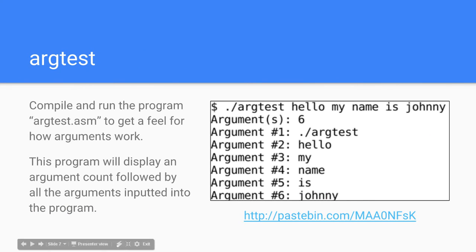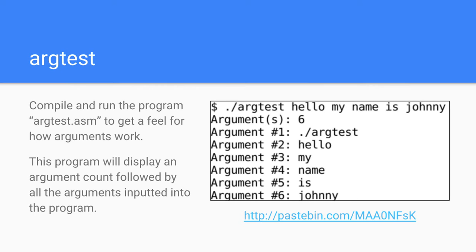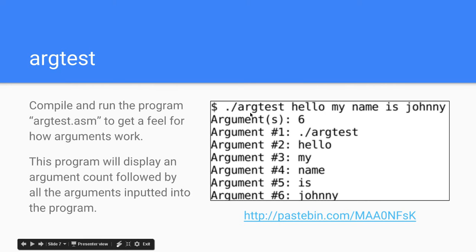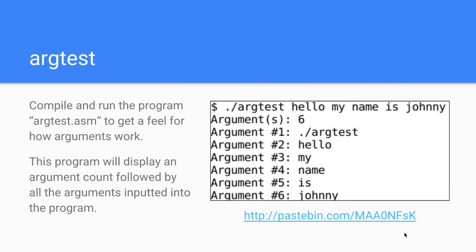Here's another program I wrote called argtest — I have the link to it here. Get the source code, save it as argtest.asm, and compile it. Just play around with it to get a feel for how arguments work. This program will display the argument count followed by each argument. As you can see, if in the command line you type dot slash argtest hello my name is Johnny, it will say argument count six. Argument number one is dot slash argtest, your path. Argument number two is hello, number three is my, number four is name, number five is is, and number six is Johnny.